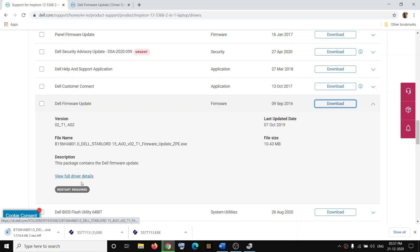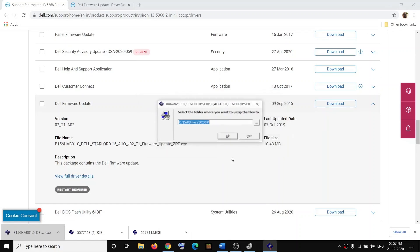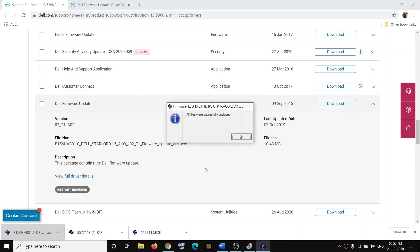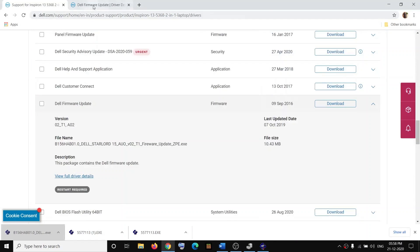Once the EXE file downloads, click on it, click Yes, Continue, and OK to proceed. The firmware update for touch will install. While it is installing, do not touch the screen. Once that is done, restart your computer and check your touchscreen.